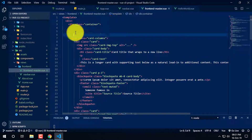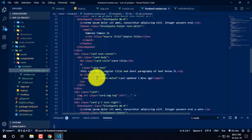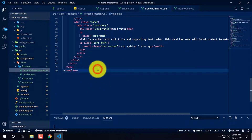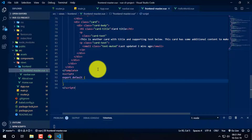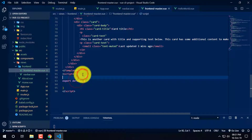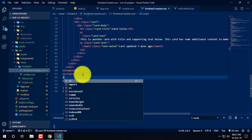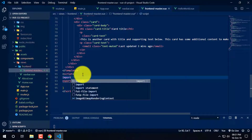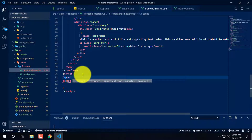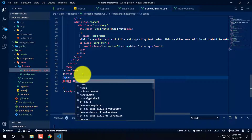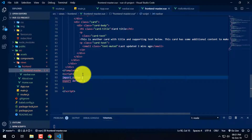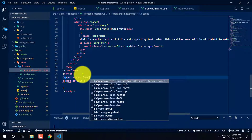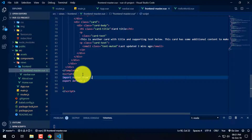Now we are going to add the nav bar and we are going to add script export default, and we are going to import. Now we are going to import this variable nav var — it is the variable name, from...